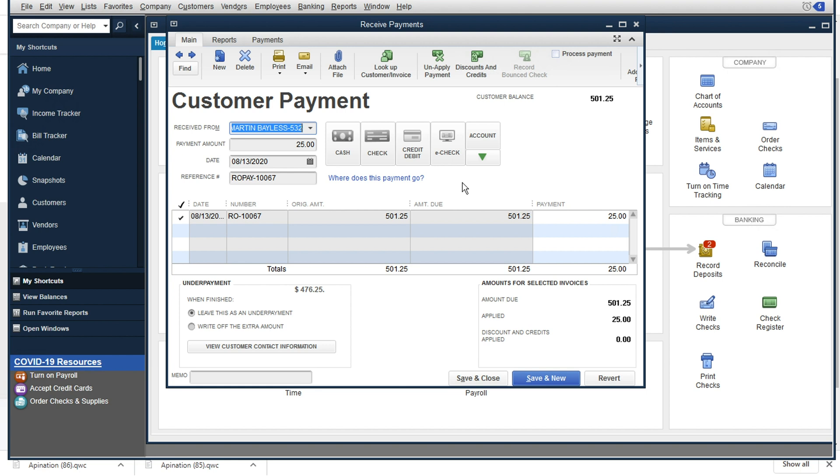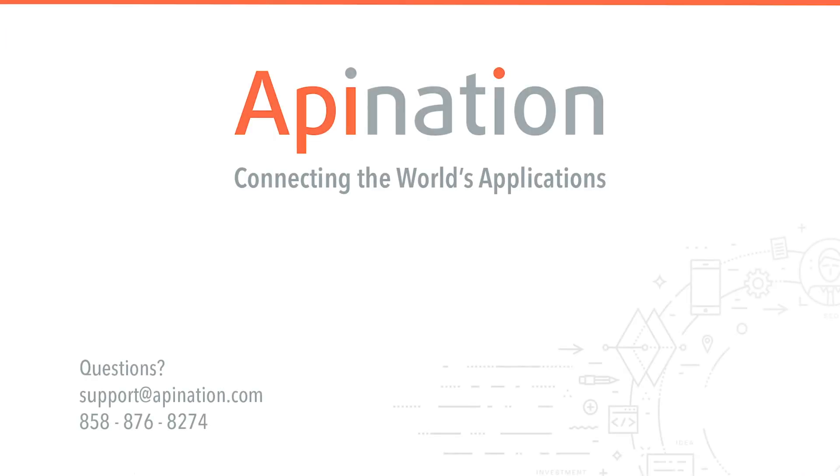Great. Thanks for sticking with me here for this demo. I appreciate your time and I really hope you enjoy your time with our sync. So thank you guys. And remember, if you ever need any help, please reach out to us at support at apination.com. We love doing this stuff. We're always here to help.